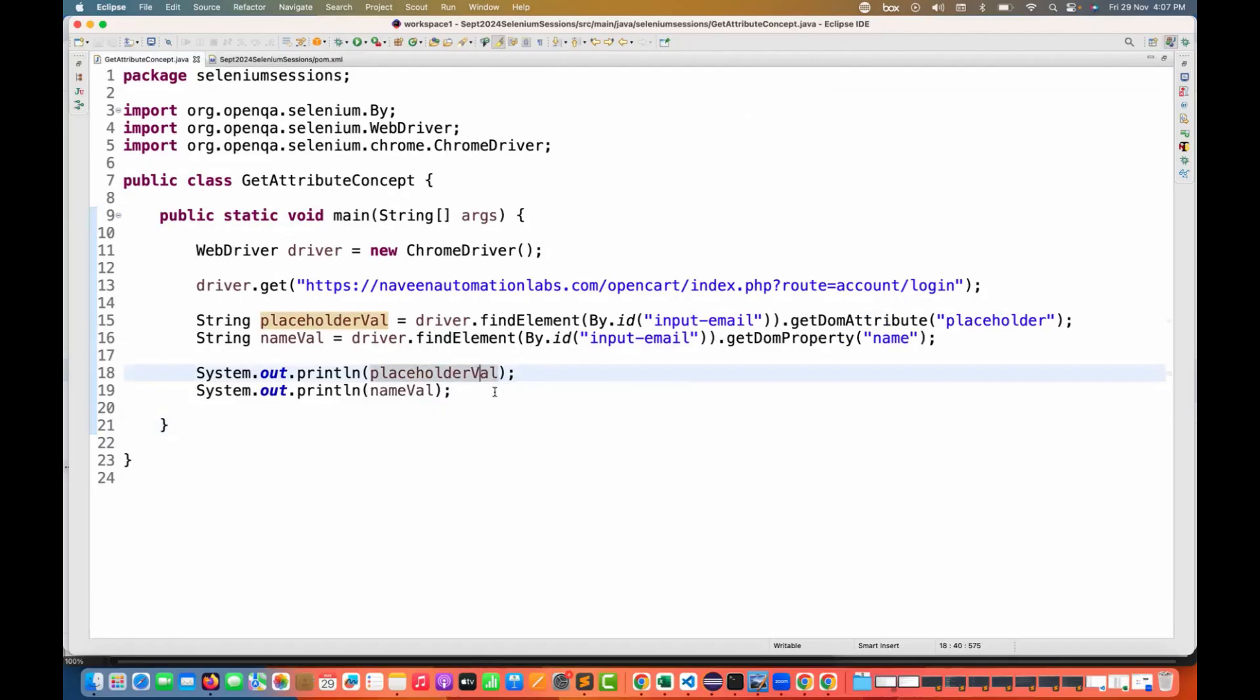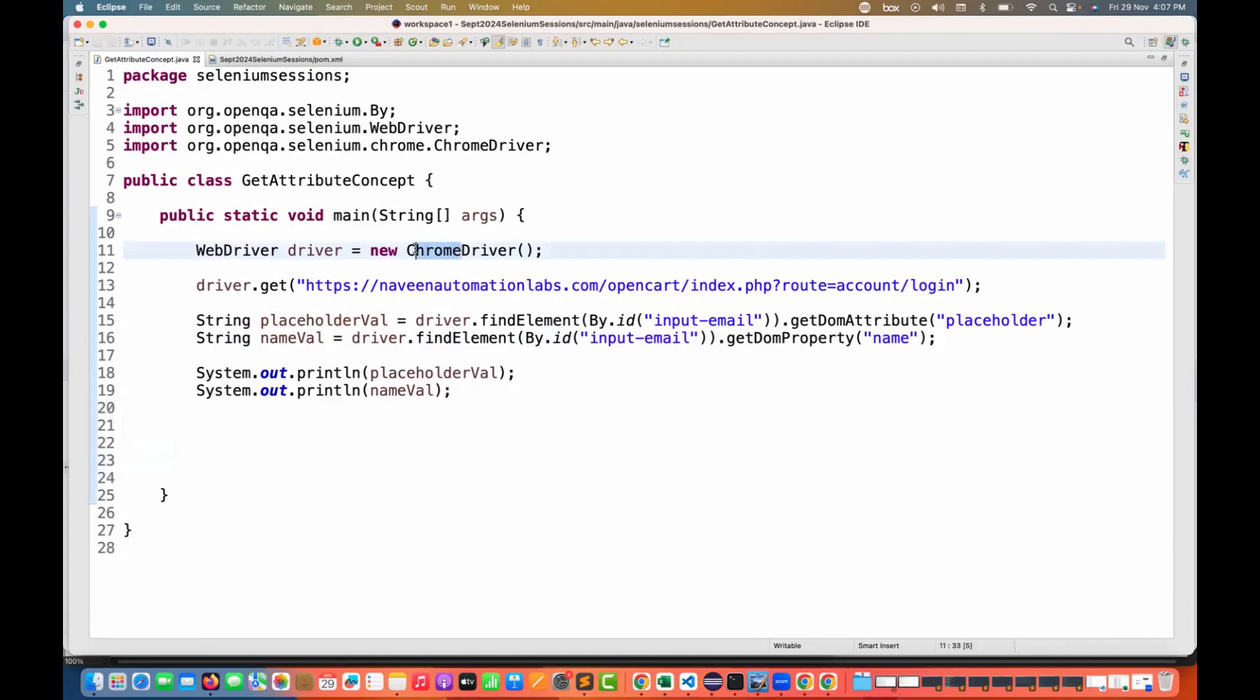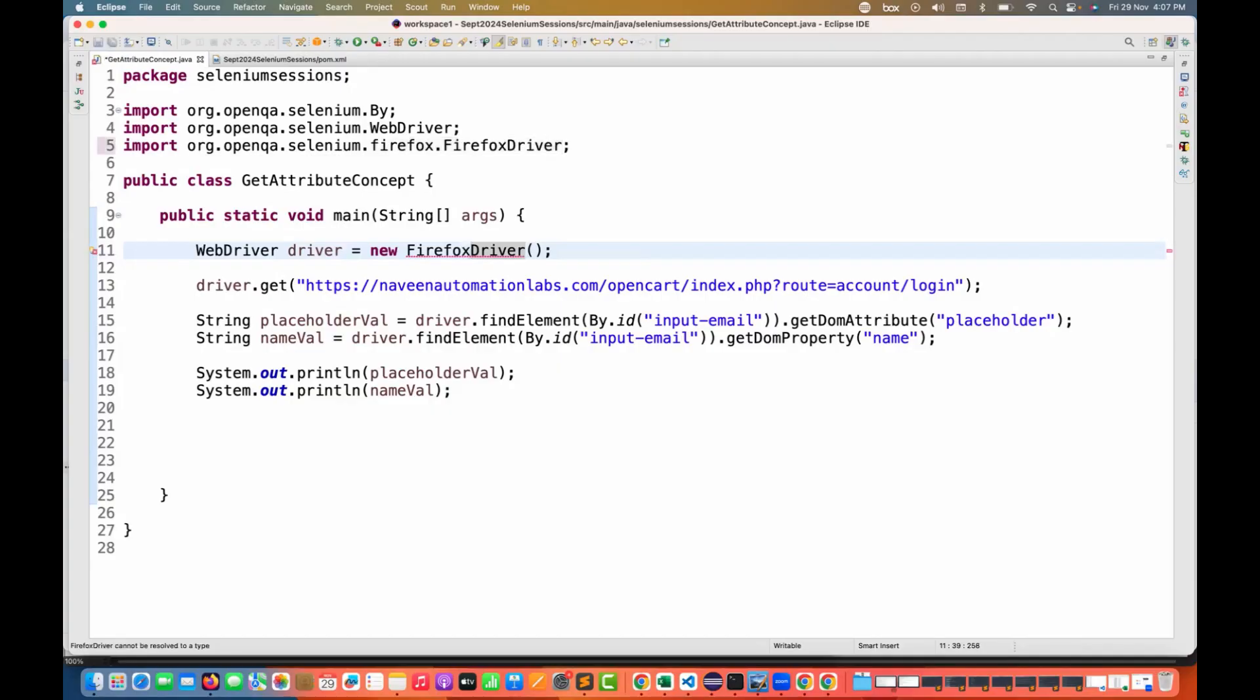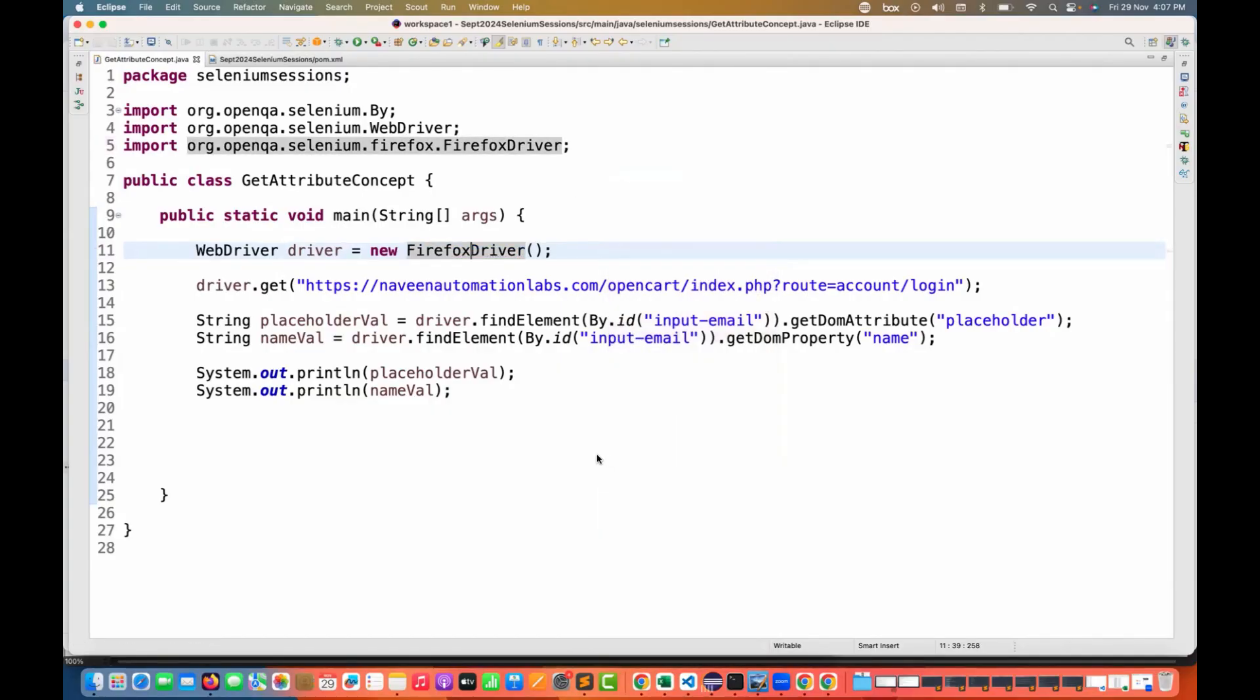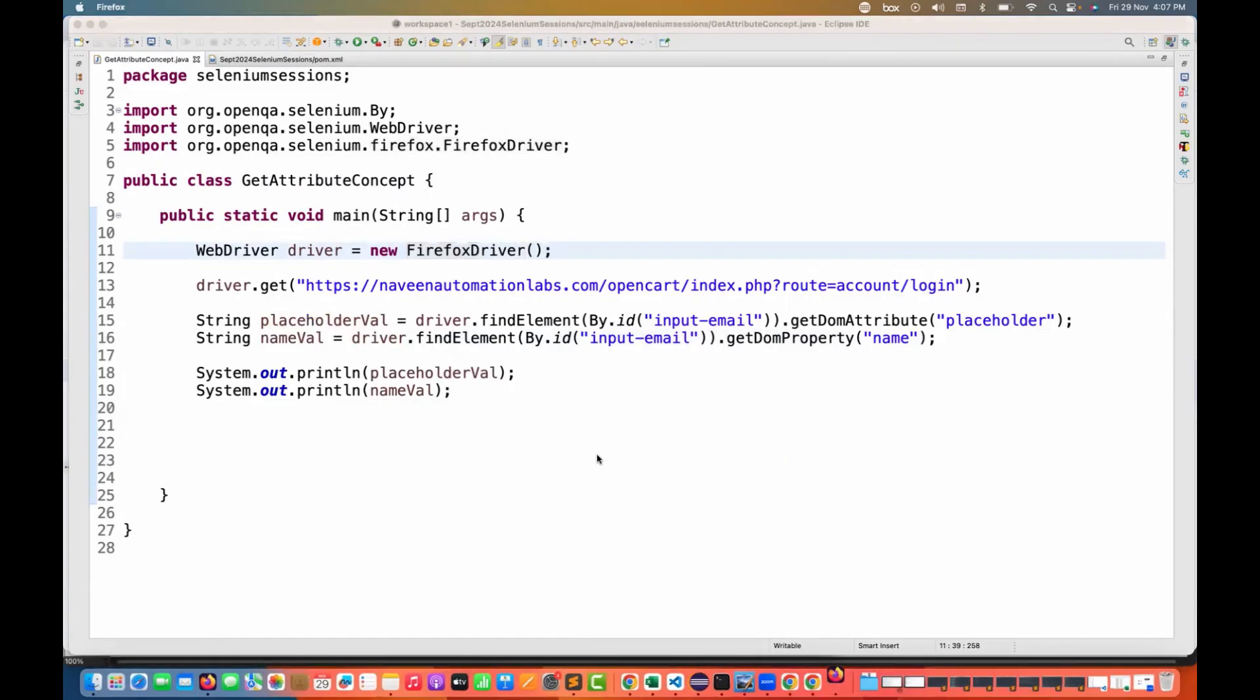There are a couple of use cases. Let's see if it's really working with the Firefox driver also. I'm running with the Firefox driver and let's quickly run it because this is actually implemented at the WebDriver level.